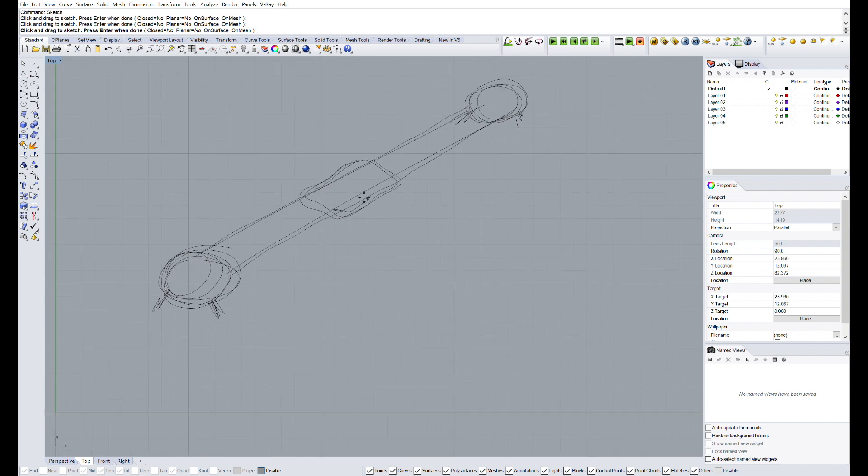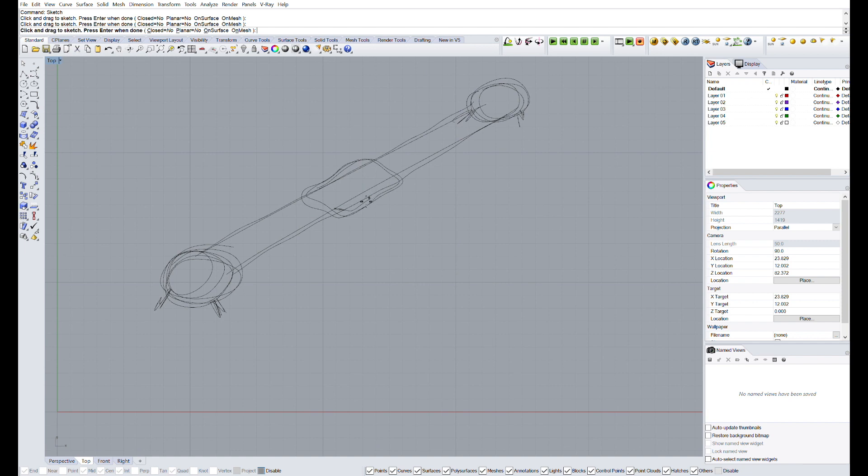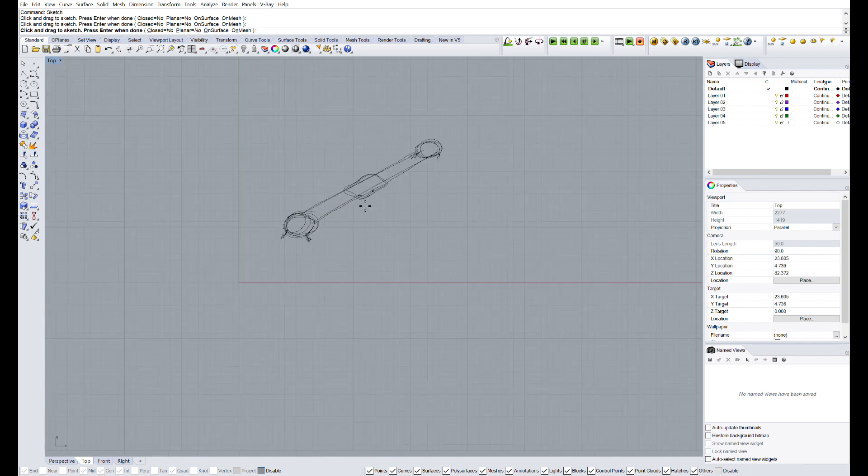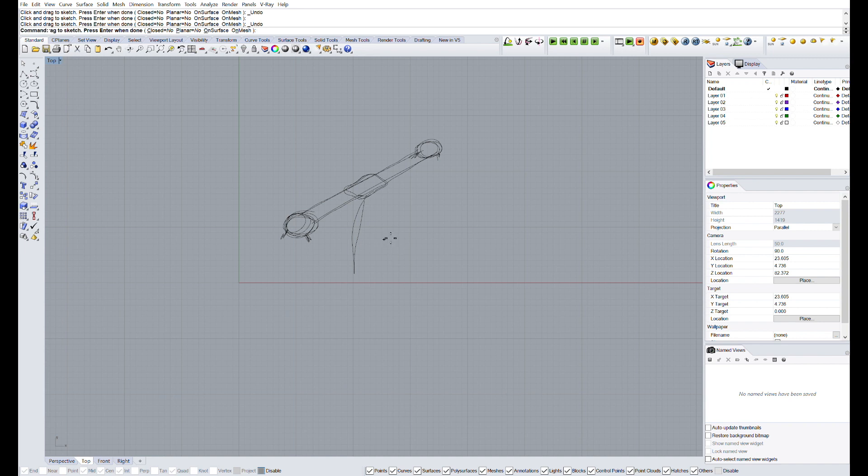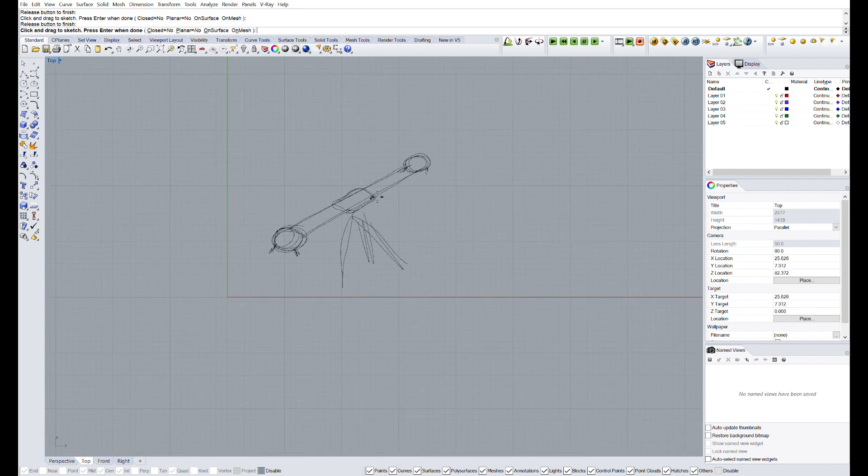Since one meter is quite a long distance and the aluminum rods could bend, this 3D printed piece will incorporate a mount to install the camera slider in the top of a tripod if we need so.